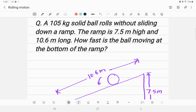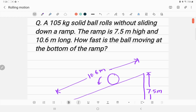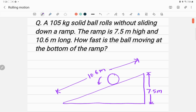Welcome to Accurate Physics. In this lecture I am explaining a problem related to rolling motion. A 105 kilogram solid ball rolls without sliding down a ramp. The ramp is 7.5 meters high and 10.6 meters long. How fast is the ball moving at the bottom of the ramp? Our goal is to find the speed of this ball at the bottom of this ramp.